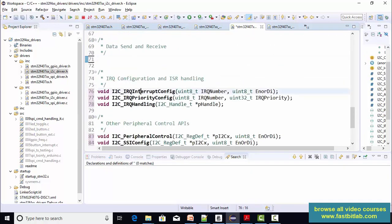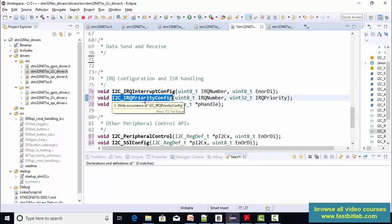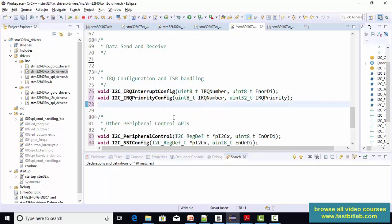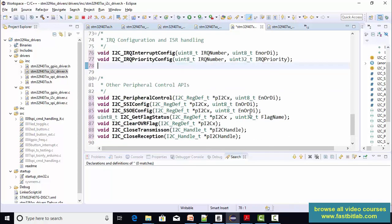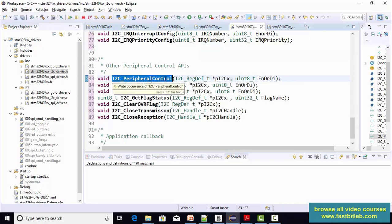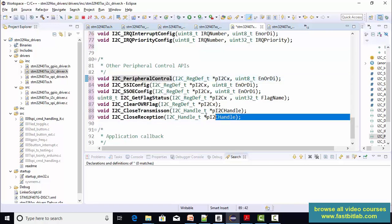And here i2c interrupt config, priority config is required. This IRQ handling you can remove because it is slightly different from spy. We'll discuss that later. And after that, all these peripheral control, you can keep that. And all these others you can remove.